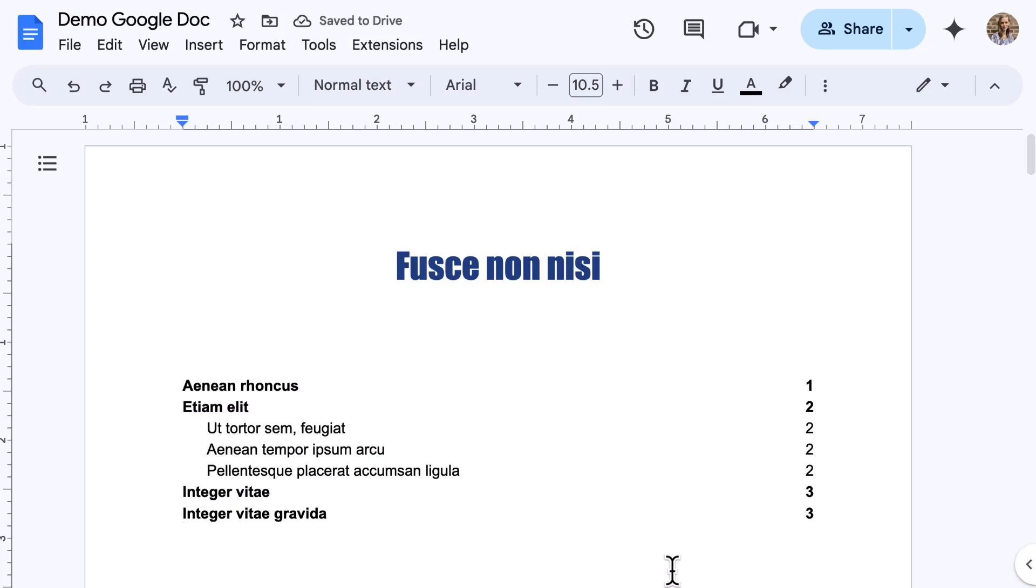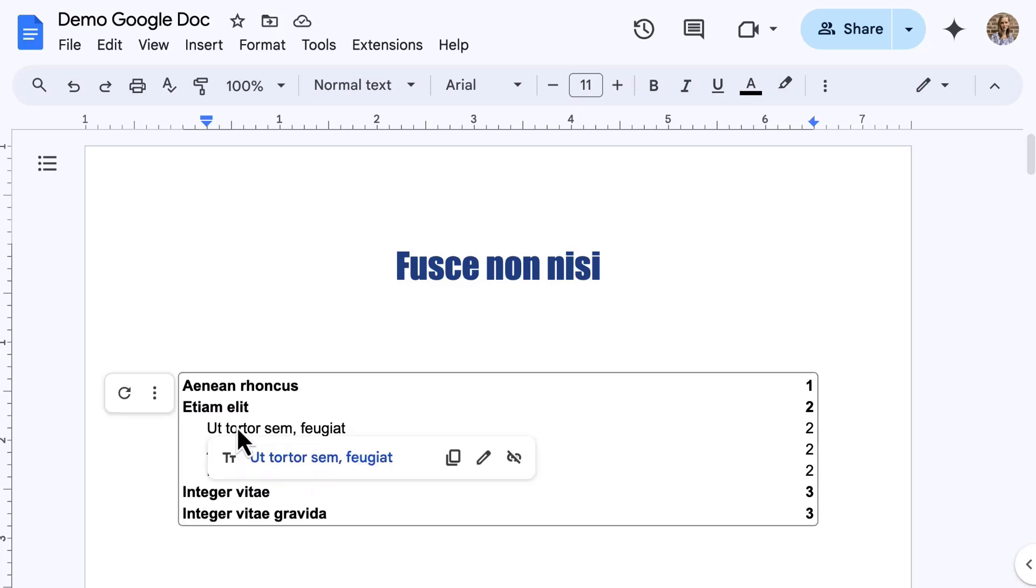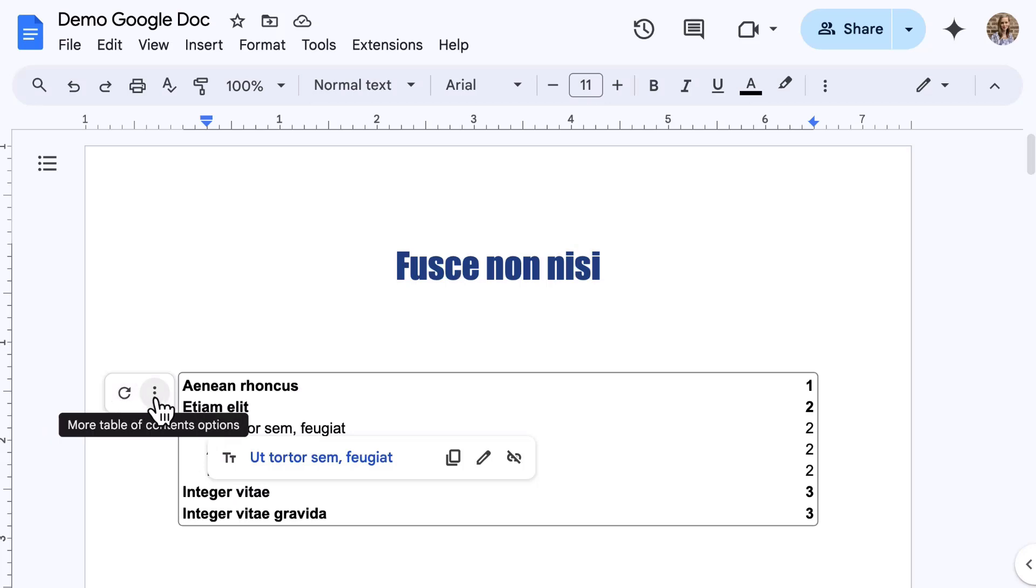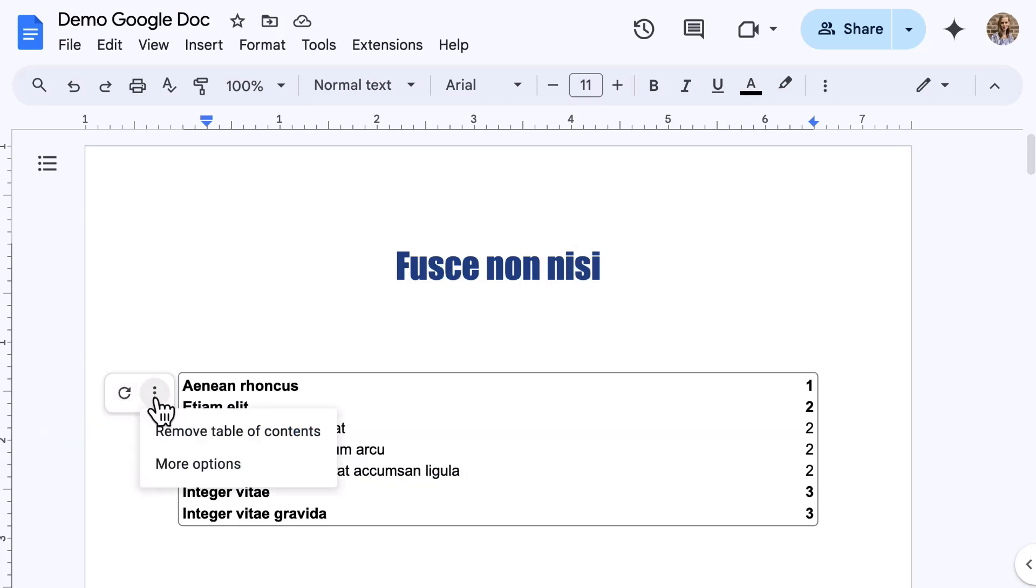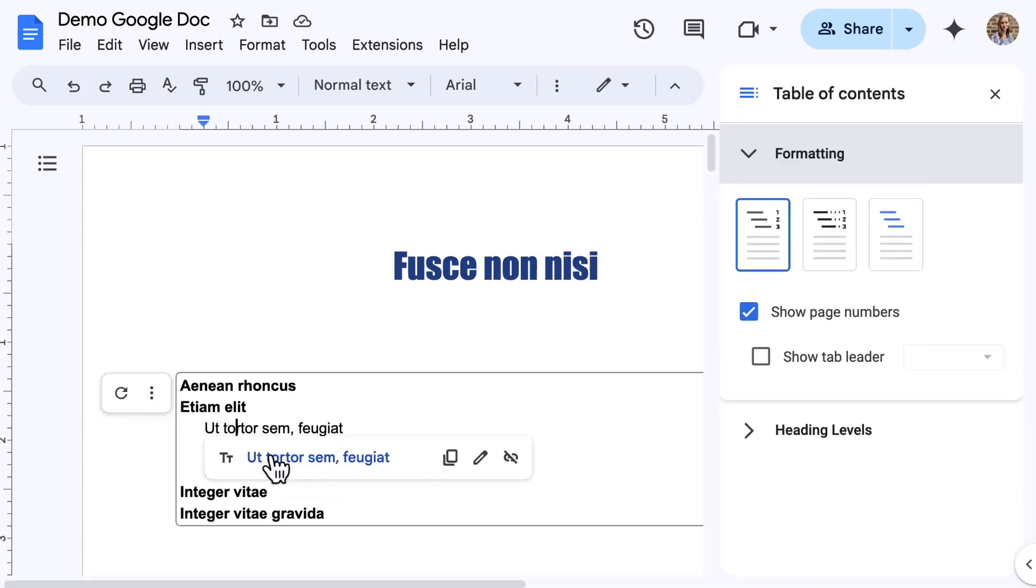The table of contents is added based on document headings, sections, and page numbers. If something in the document changes, you can click the refresh icon to update the table of contents. Another option is to select the three-dot menu to view more options. Select more options, and a side panel appears.